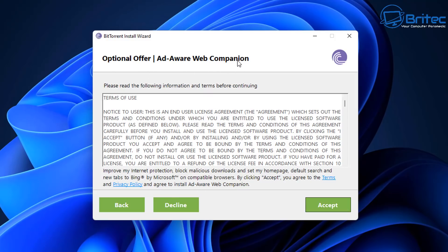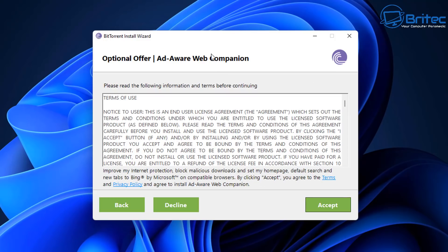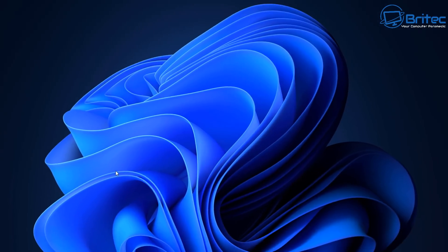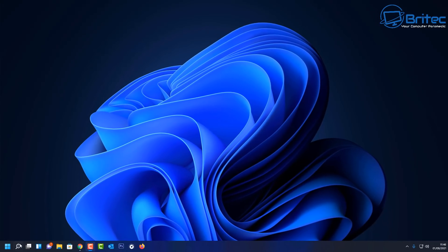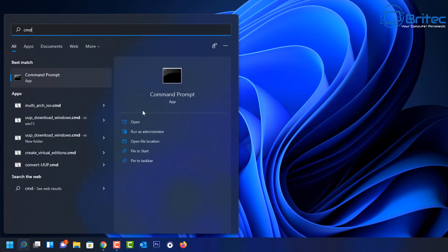Another problem is programs trying to install other programs during the installation process. You have to be super careful and look at what you're clicking on, because you can end up agreeing to terms you don't agree to, having programs slip-streamed into your installation. Next thing you know you've got potentially unwanted programs on your system, some of which can be malicious, cause slowdowns, and create pop-ups that are a real nightmare to get rid of.